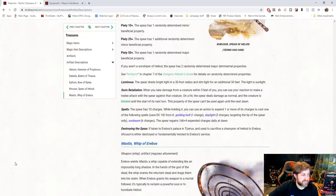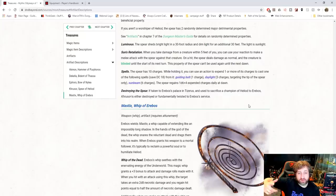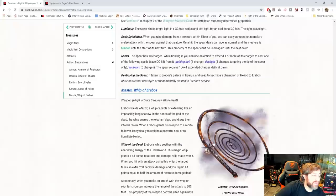And to destroy it, it must be taken to Erebos's place in Tizeris, and used to sacrifice a champion of Heliod to Erebos. Khrusor is either destroyed or fundamentally twisted to Erebos's service. That's really cool. So it doesn't necessarily just destroy it. It could turn it to a weapon, I guess, of evil for the antithesis. I guess that's Erebos.